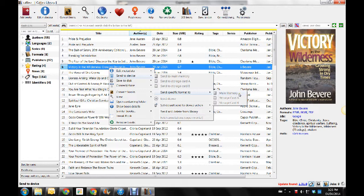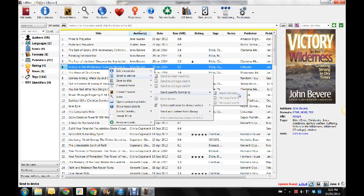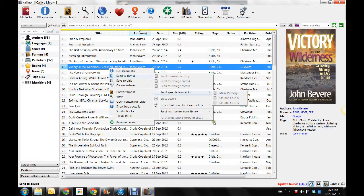And then it will ask you what format you want to put it in, if there are several formats you have it in. You probably only will have it in EPUB, but if you have it in other formats, it will ask you what format. Make sure you push EPUB, E-P-U-B File Format. And then it will download it onto your Kobo, and you're done.